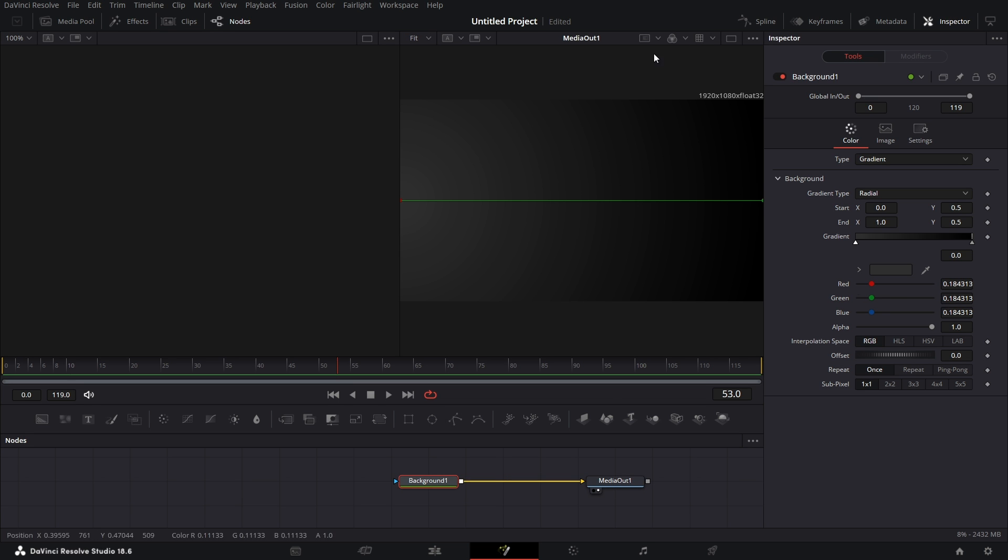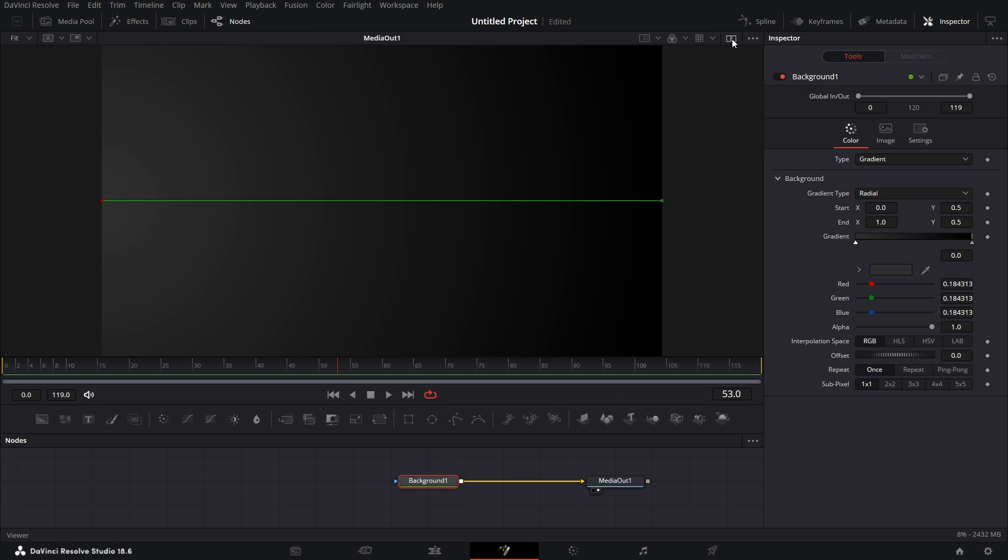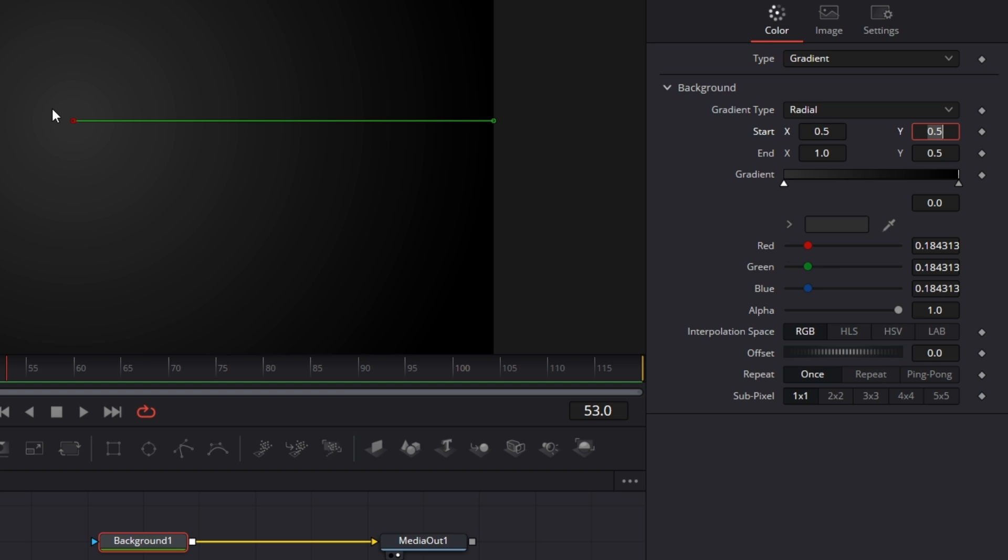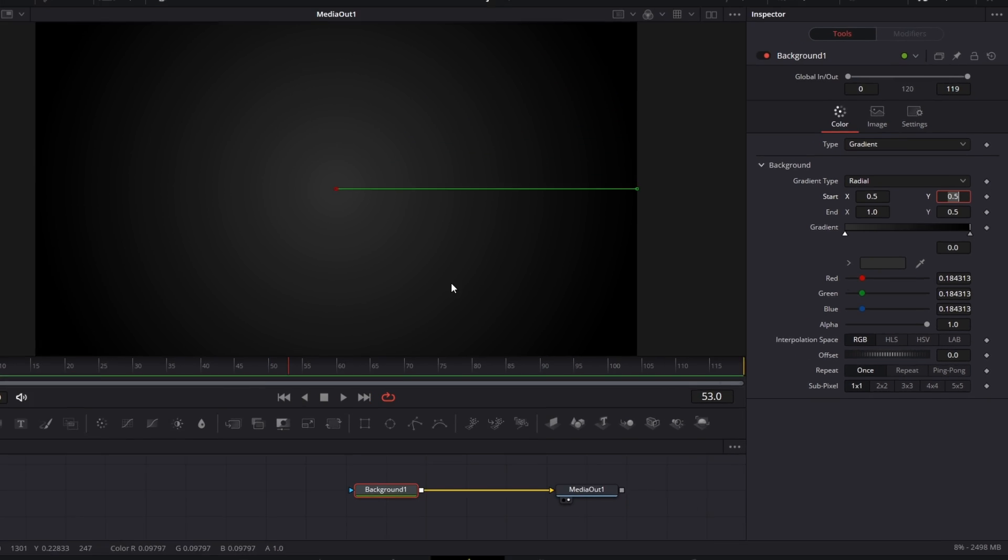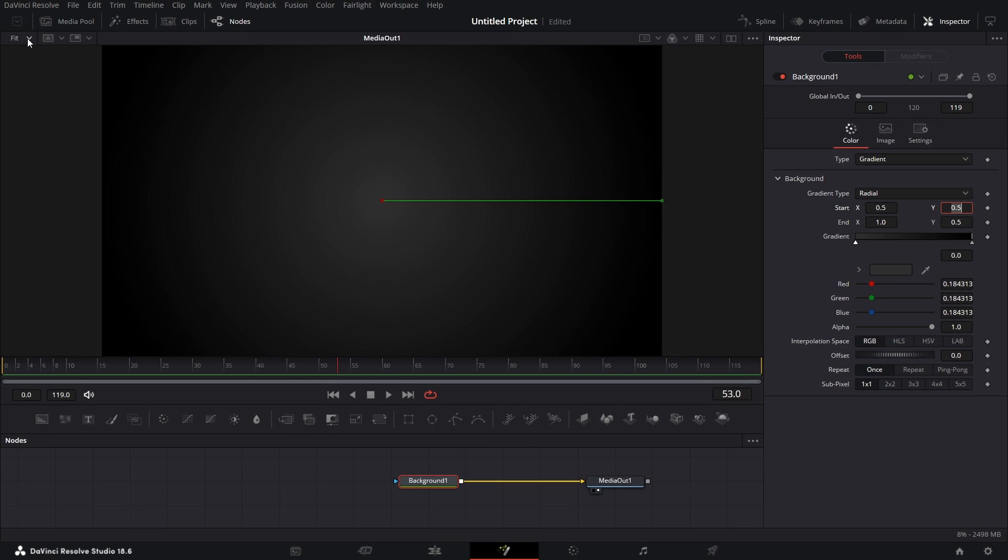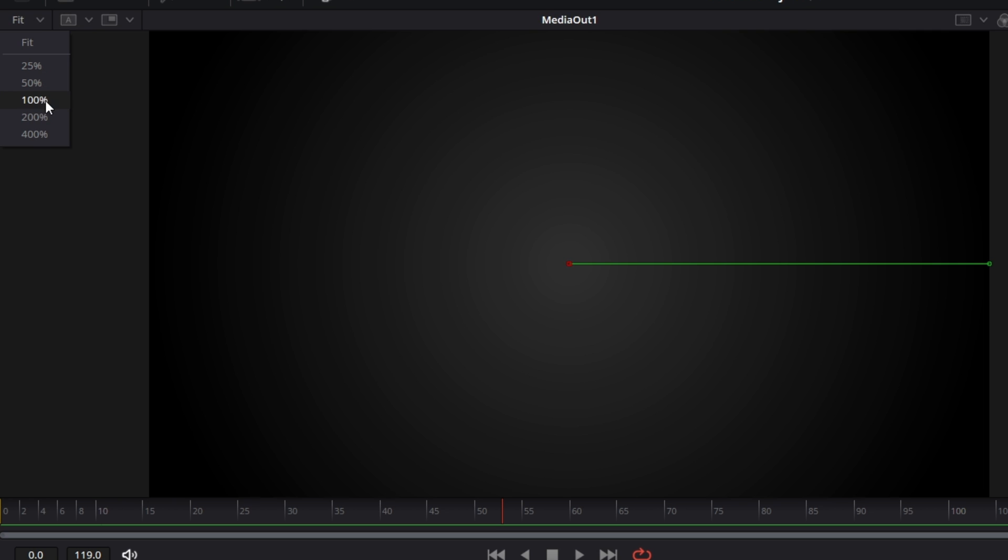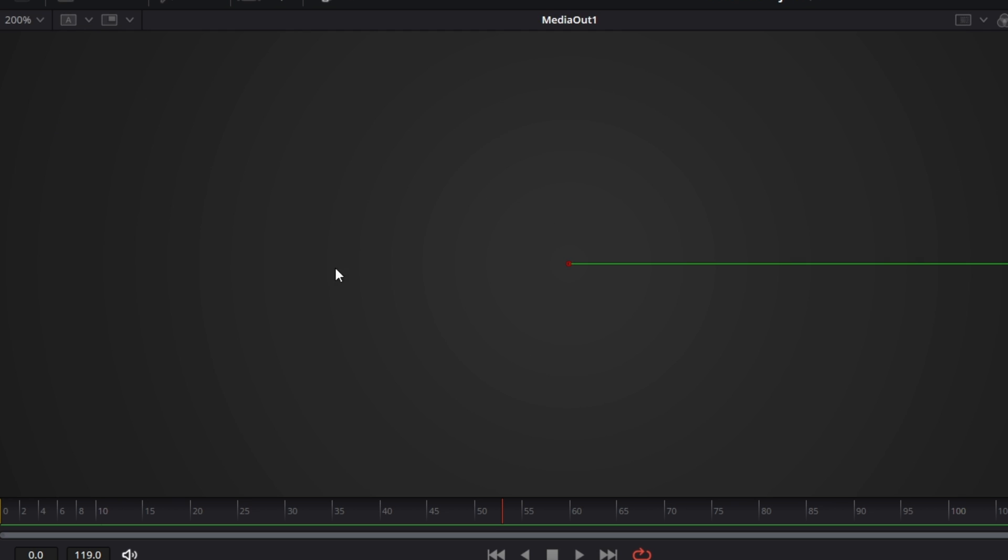So you see we have this. Let's make it a single viewer by clicking on this. For this background under Inspector, the Start value here, let's change that to 0.5 so it starts from the center. Now if we zoom in, bring this up to maybe 200%, you see this banding here.